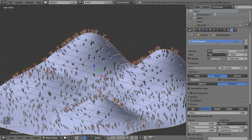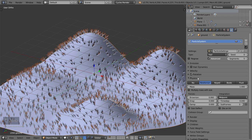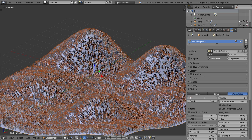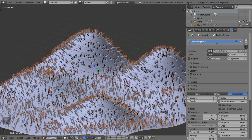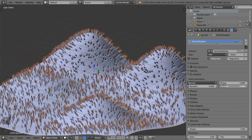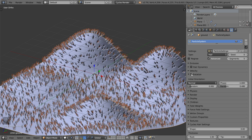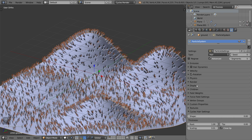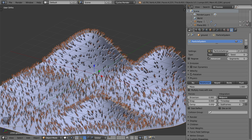We'll set this value and go to the Children settings — set Interpolated, display to a value, and this one also maybe 4. At the same time we can go for the Rotation and add some random rotation, and of course some randomness here also. In the Physics settings we can also add some randomness.